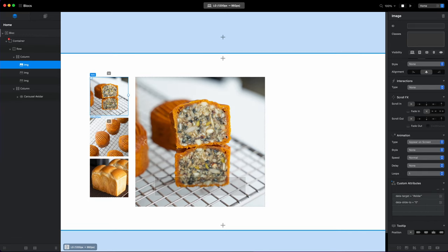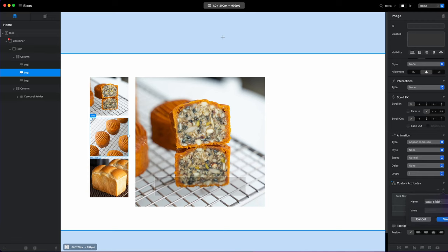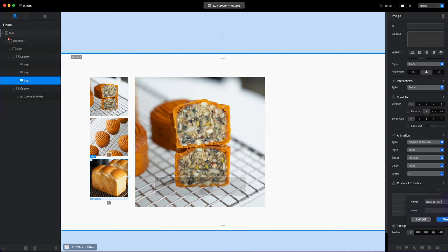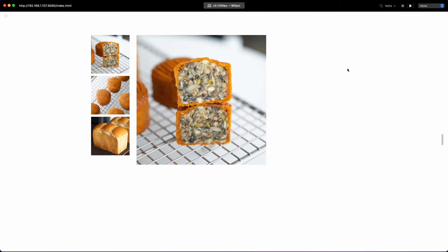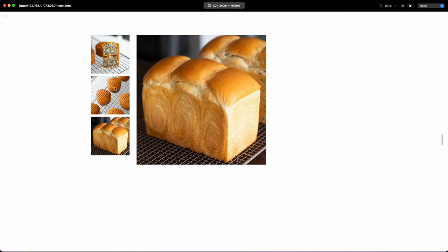And I will do the same for all others. Of course we need to add the second one, data-slide-to, zero for the first image.